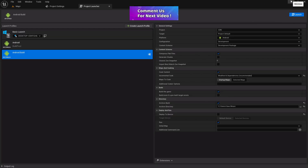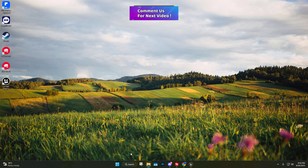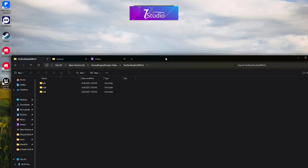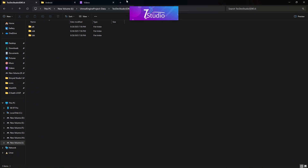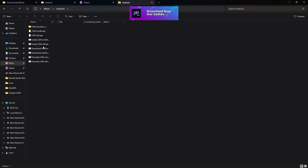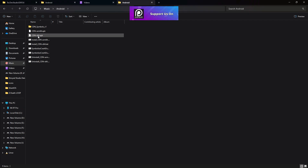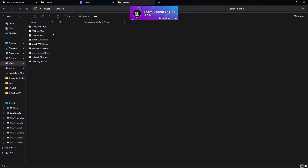Once packaging is done, press Done. Go to your project folder and navigate to the location you selected. In my case it's the Android folder — you'll see all the files there: the installer file, the APK, ARM and x64 versions. Now you can share this APK with your friends and family and become a game developer!